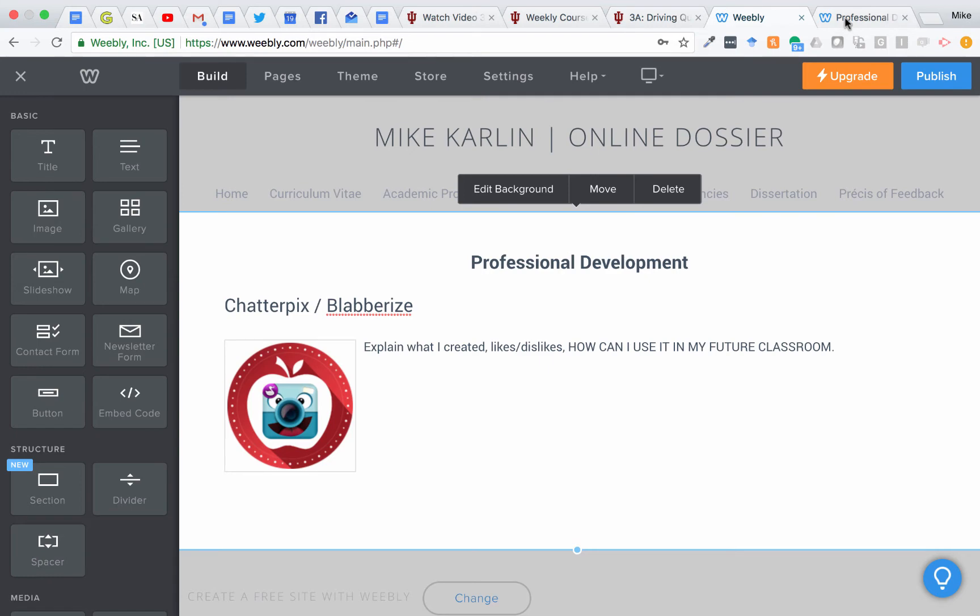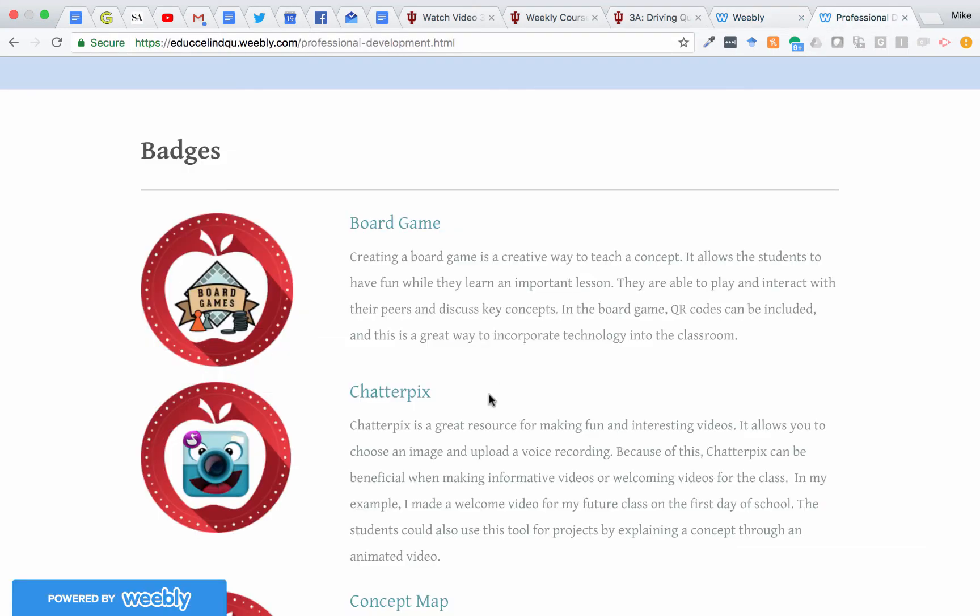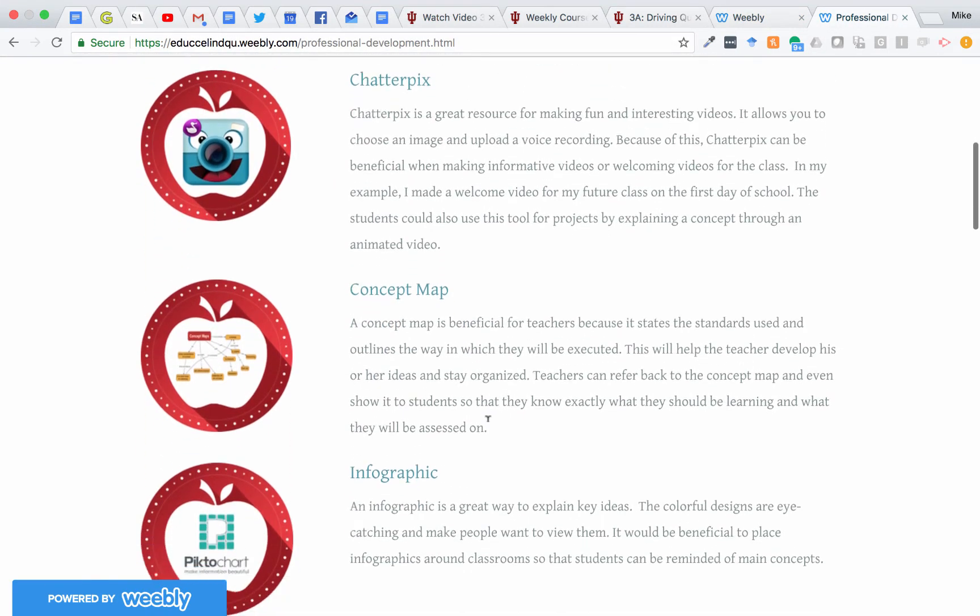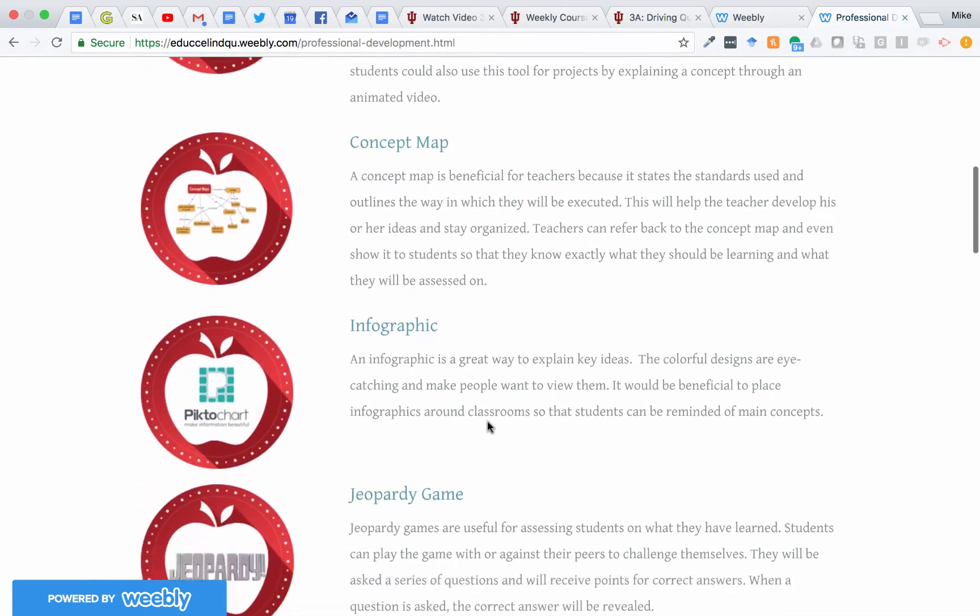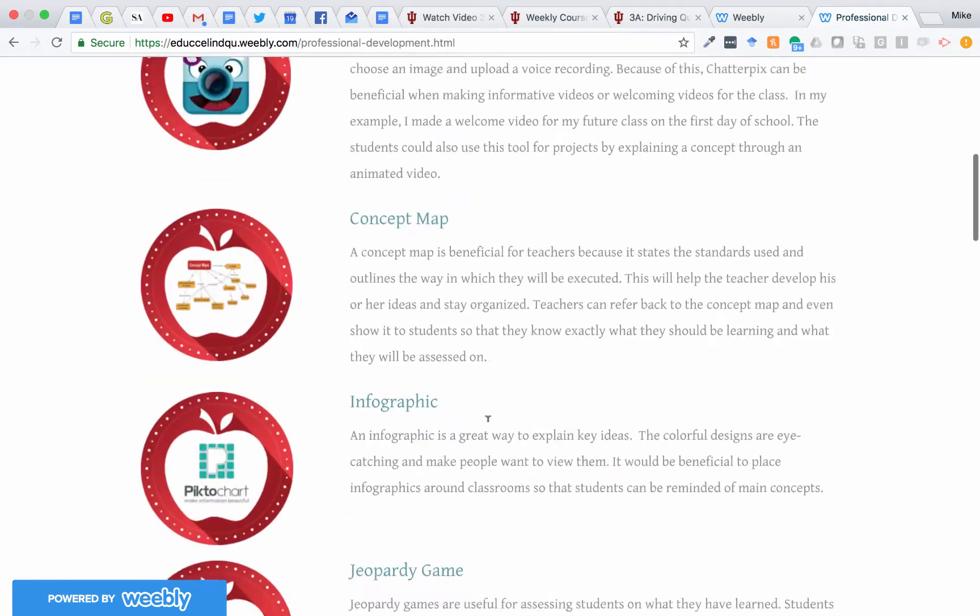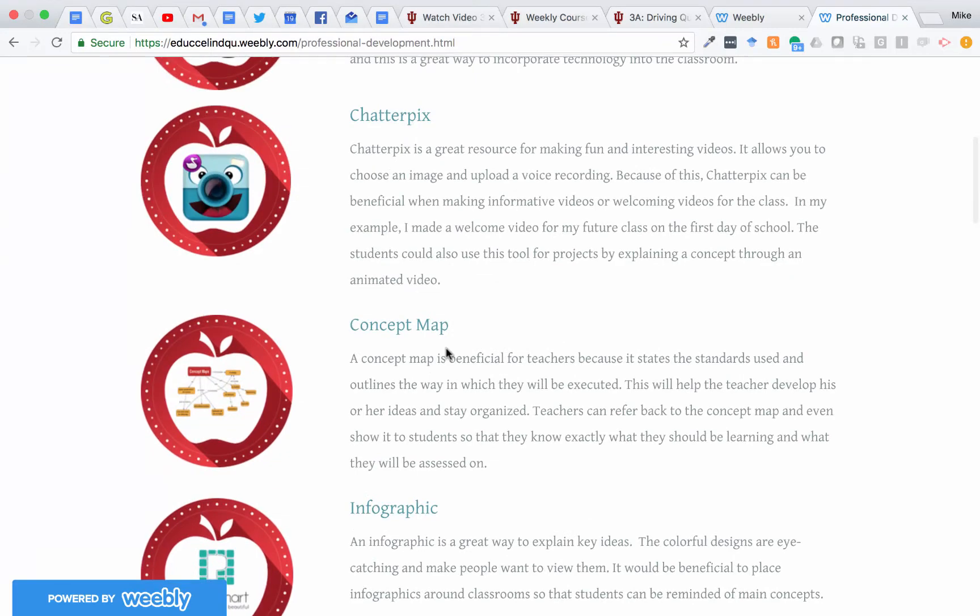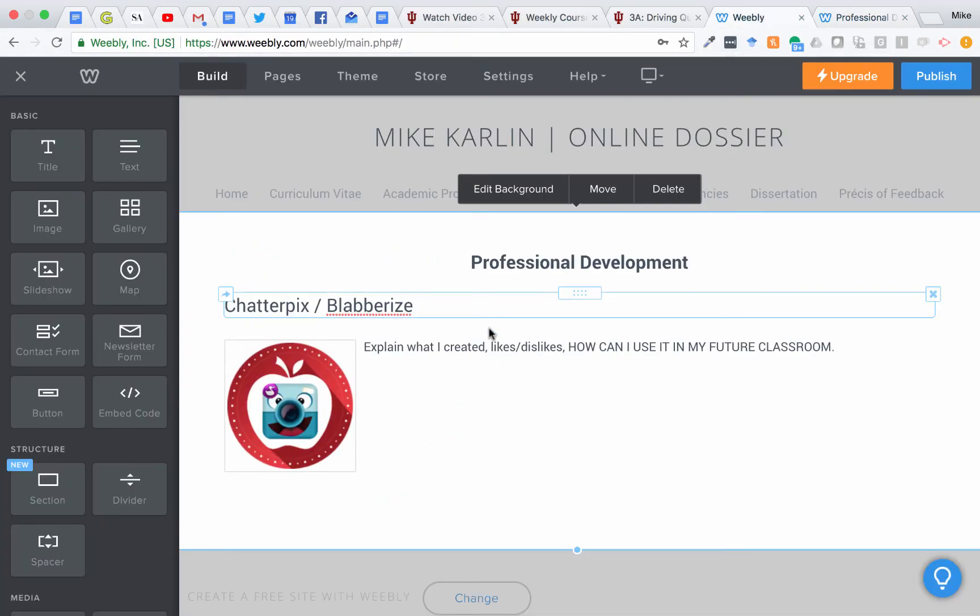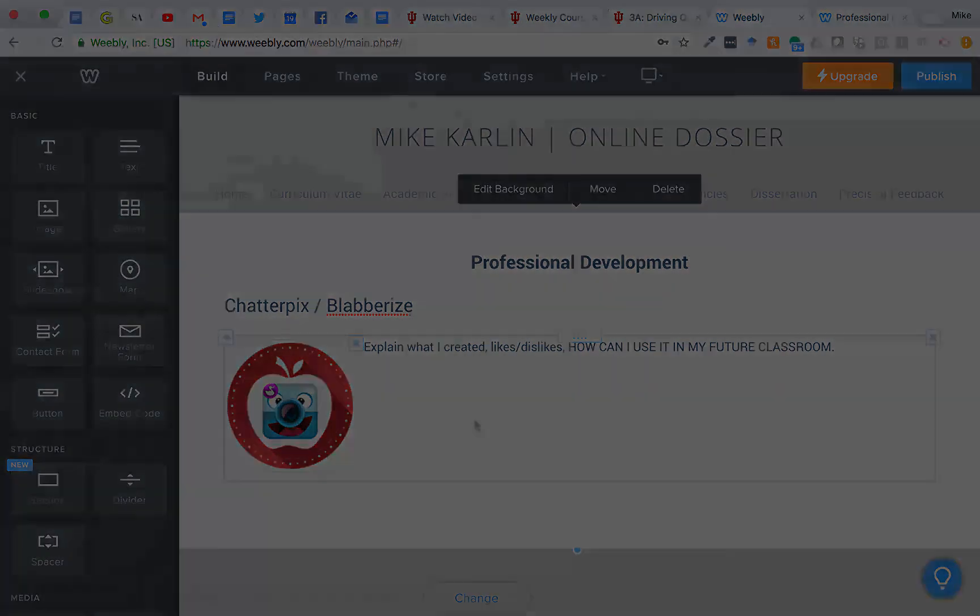So then in the end, you'll have something that looks really nice like this. You've got the descriptions, you've got the badge, you've got a link. But for this week, try to at least just get those first five up there on your professional development page. And let me know if you have any questions.